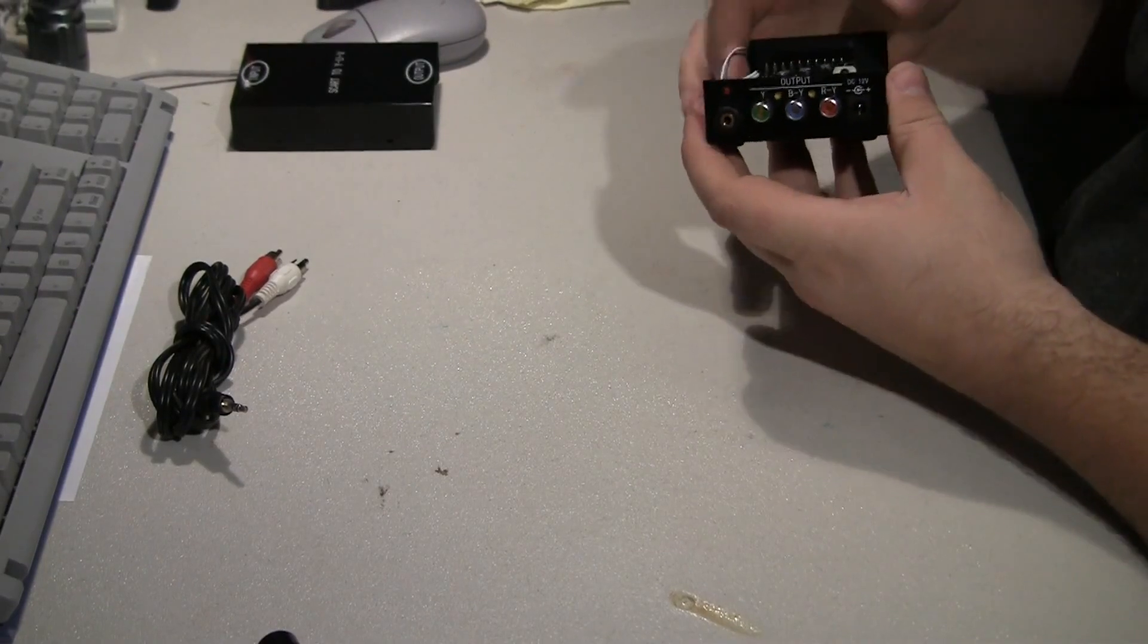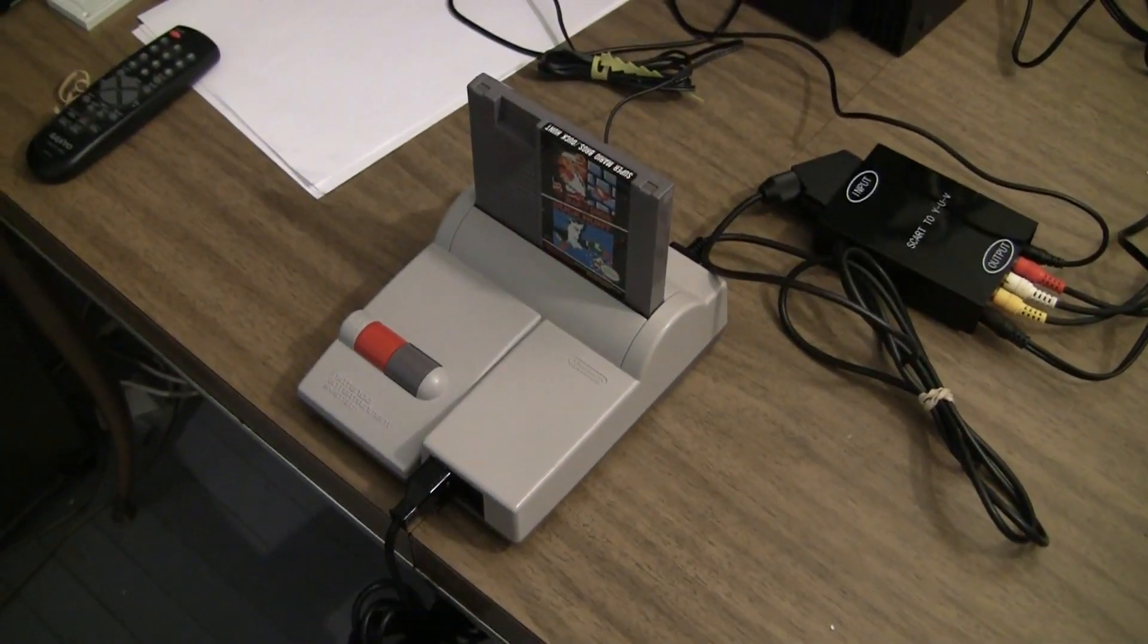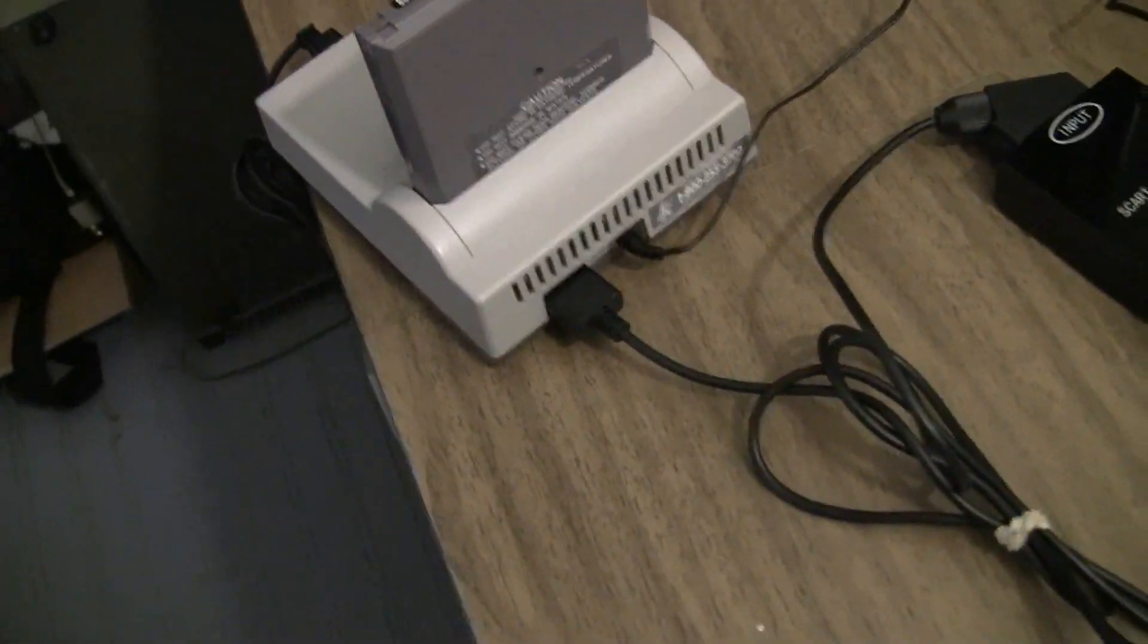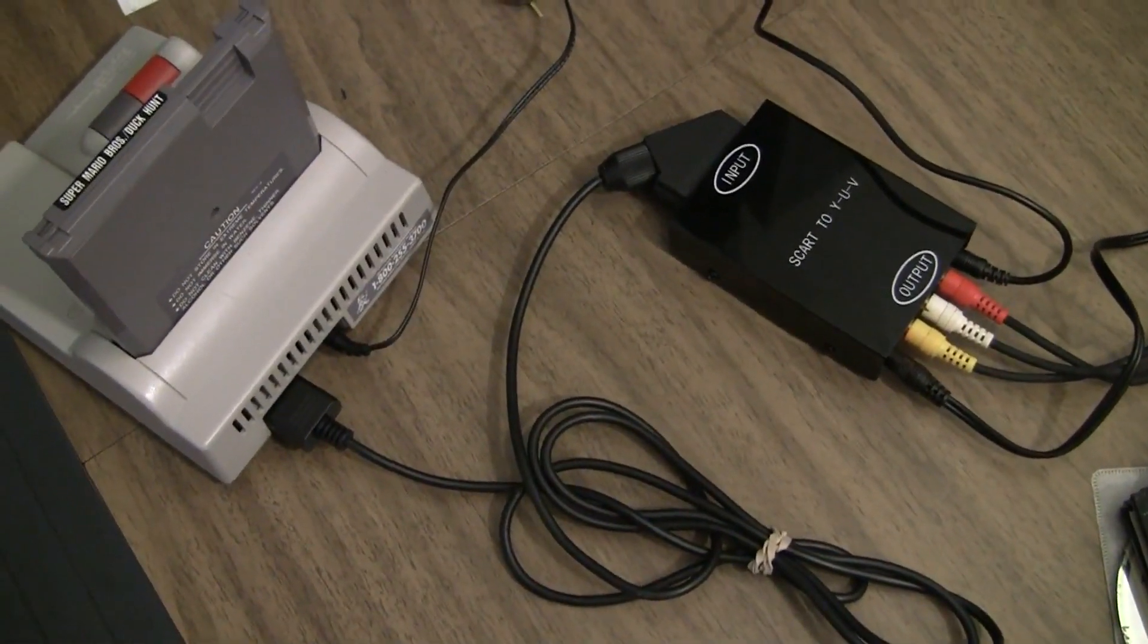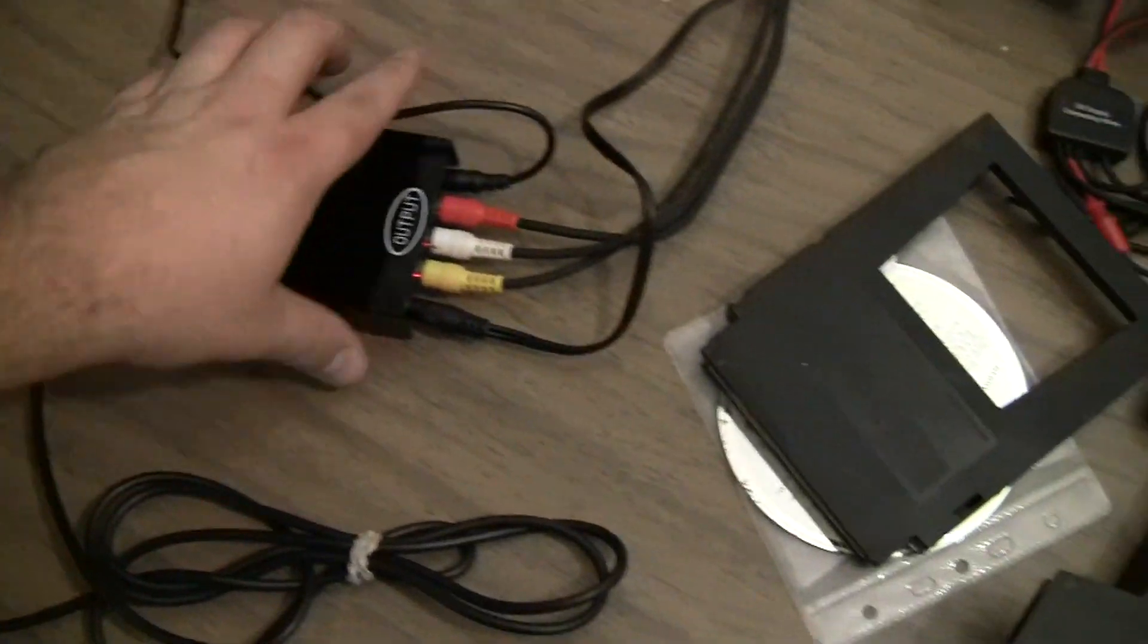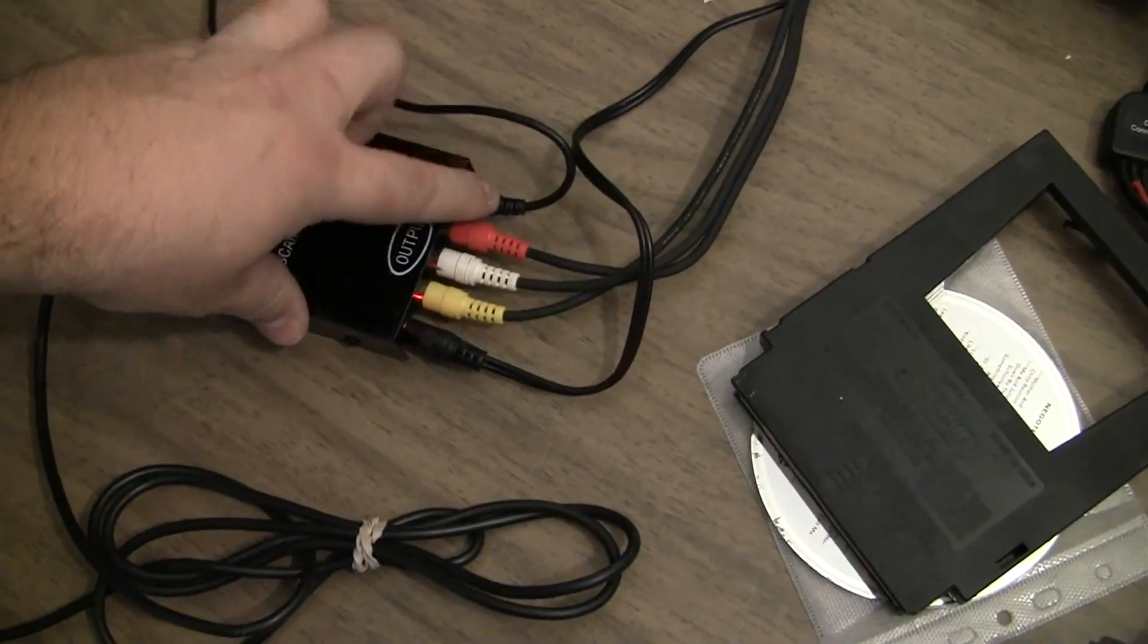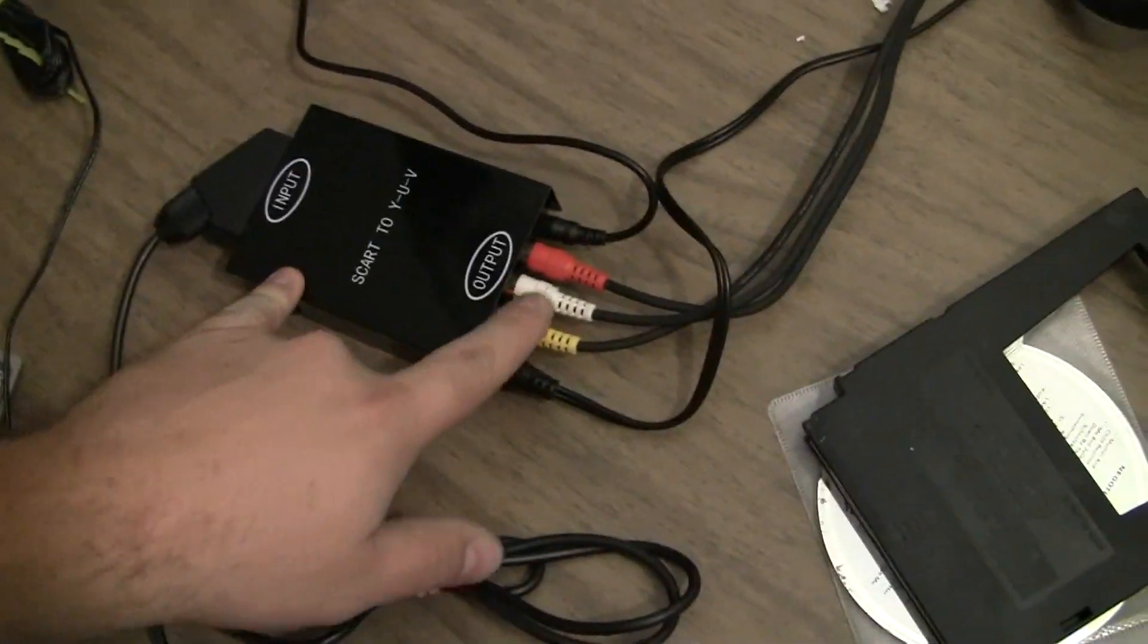Screw it down, test it. So we have the RGB modded NES top loader. On the back I've added a multi-out connector, and this is the SCART converter cable. The input to the converter box, and then on the back we have, of course, that power LED shining there. Power input, component video output, and this is our stereo audio output.